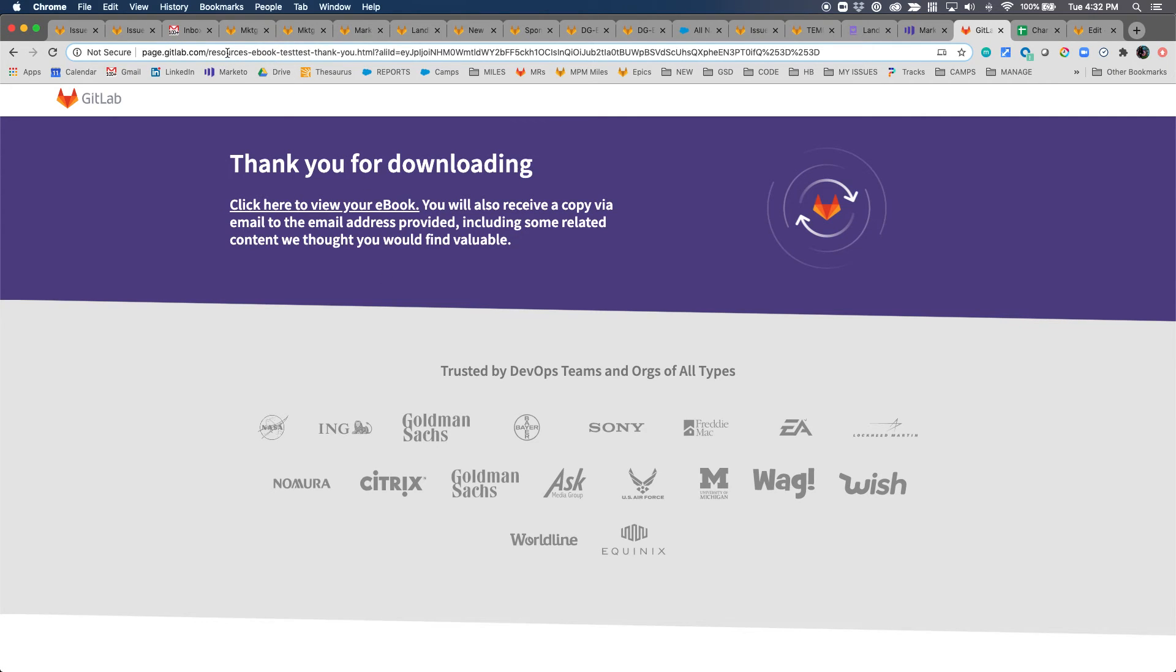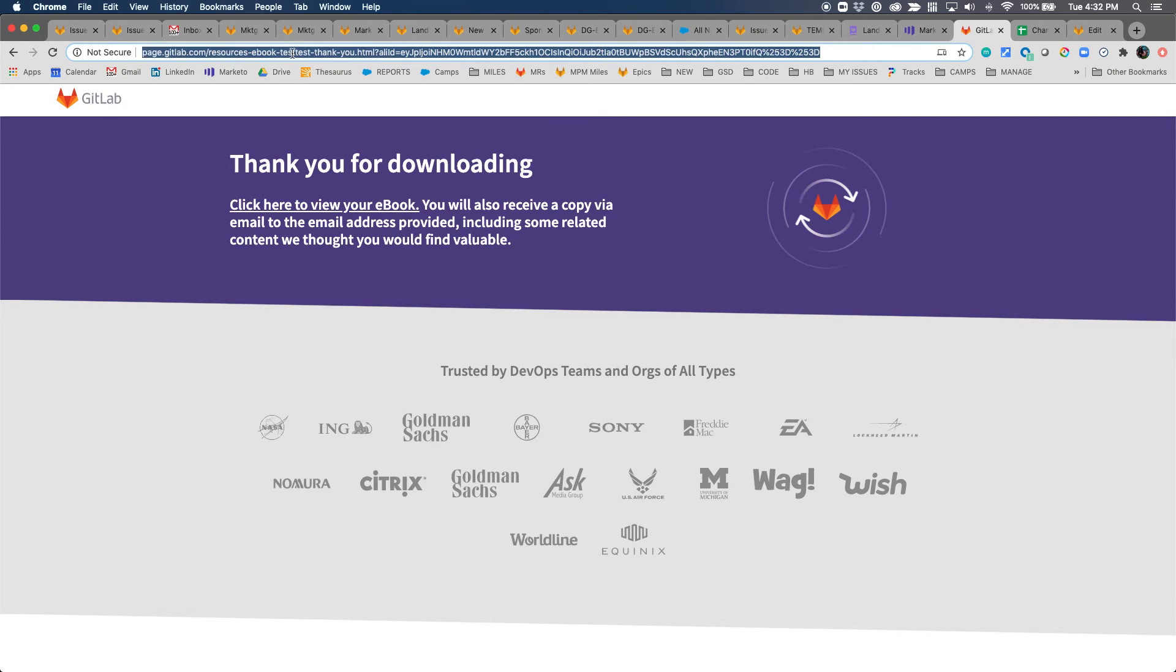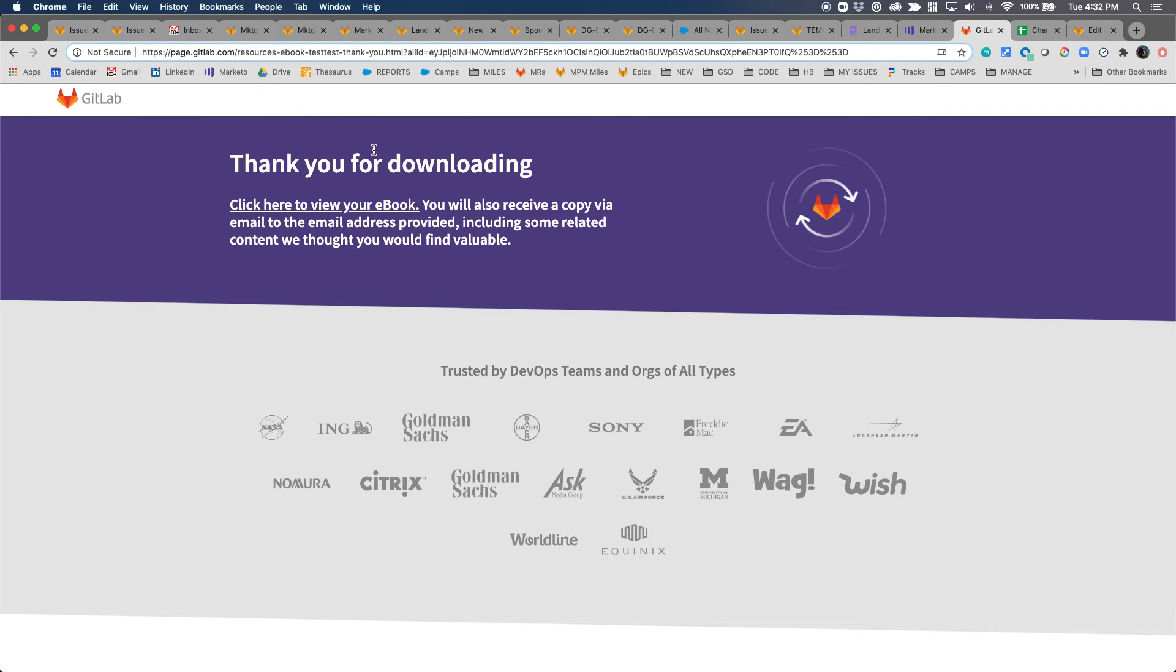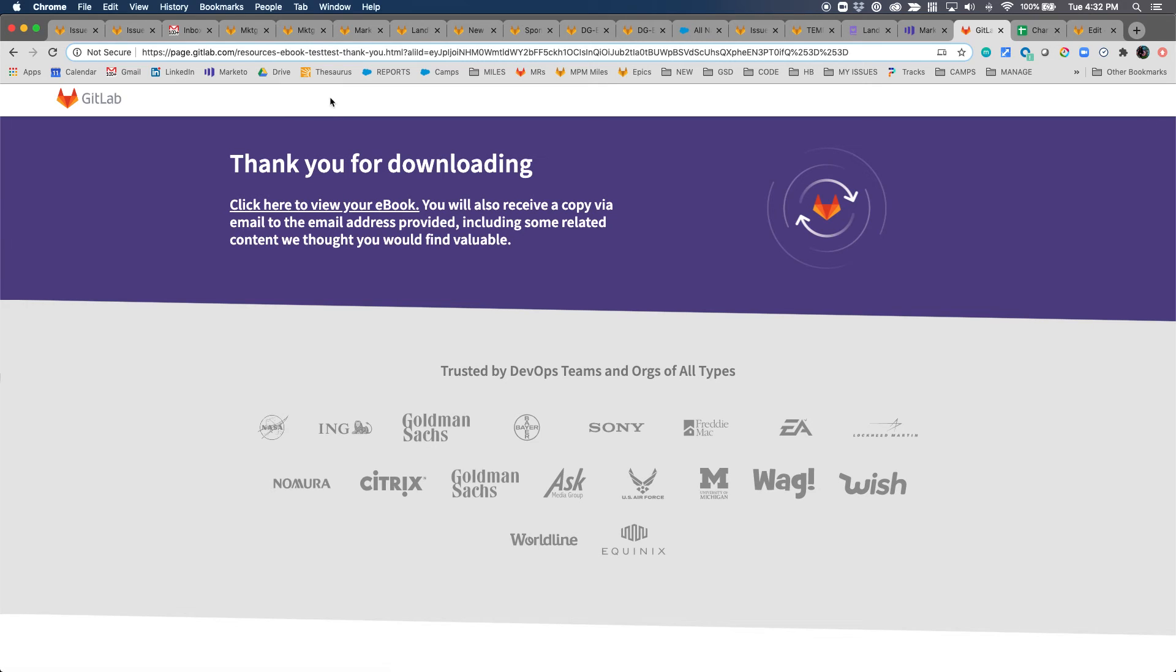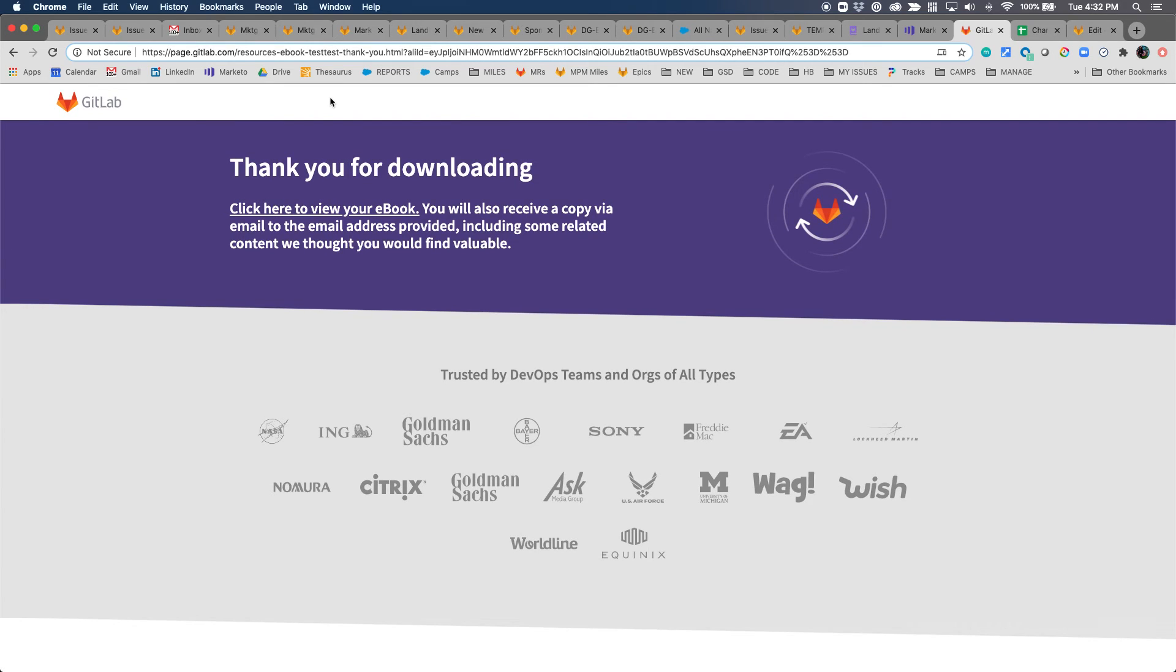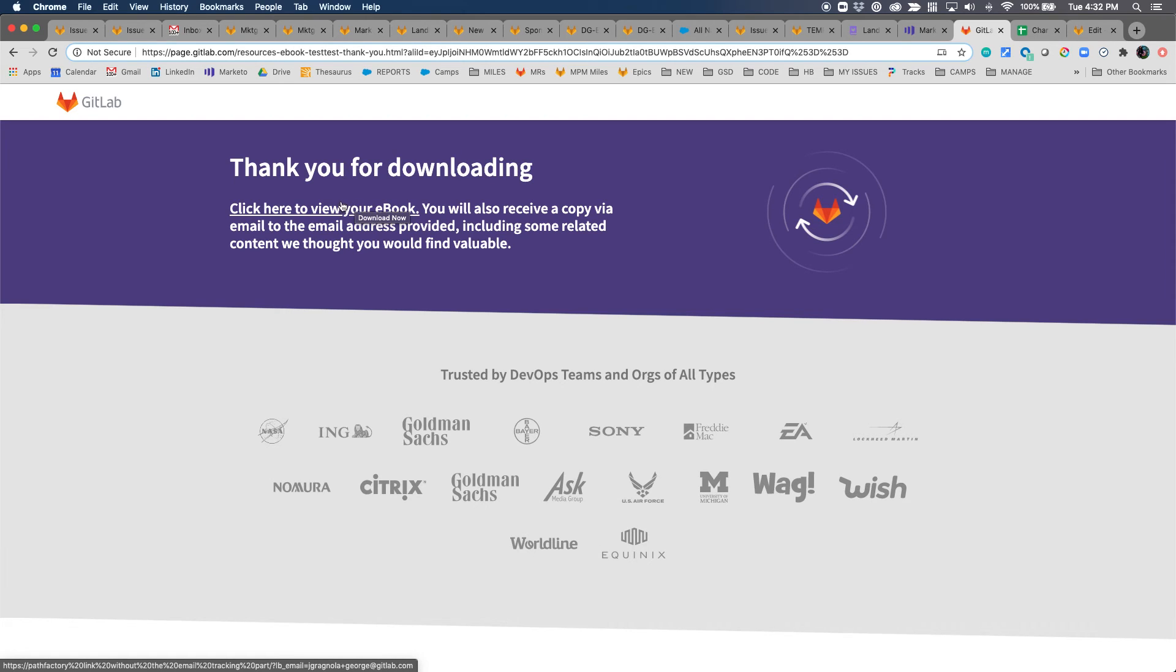This will take me to the correct resources-ebook-test-test-dot-thank-dash-you, which is what I changed that URL to be. If this is coming up with some weird tokens, it's because you need to update the form to direct to your ebook follow page.